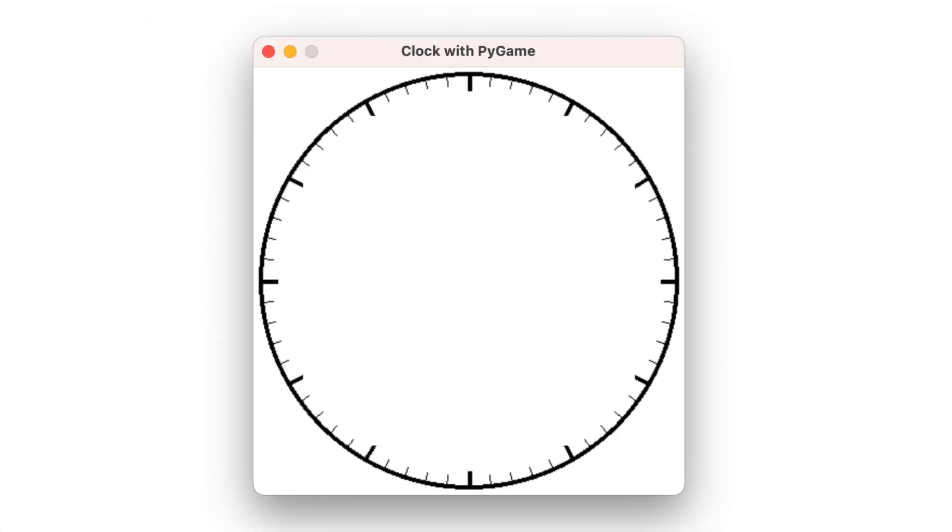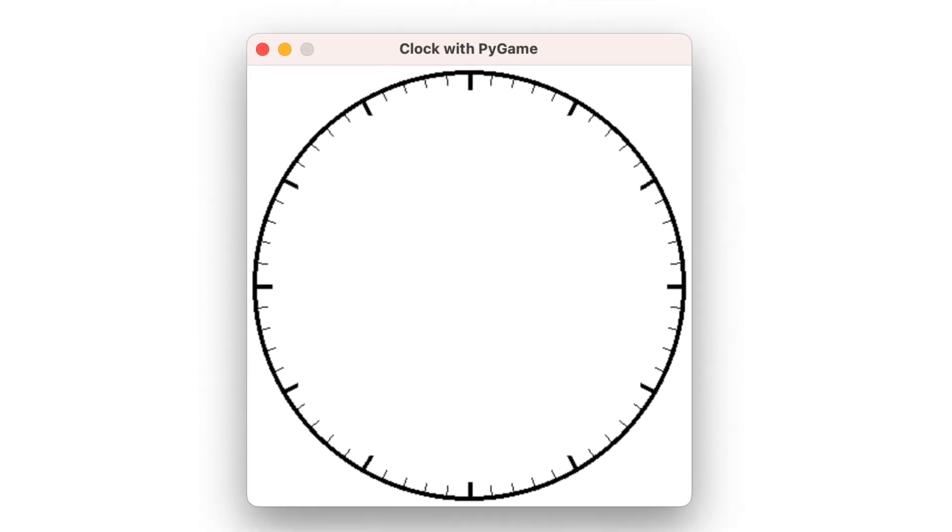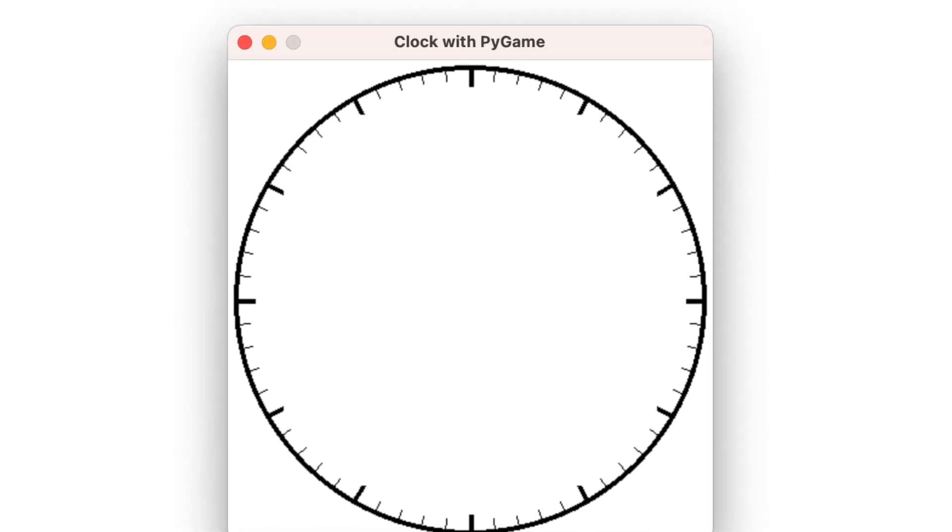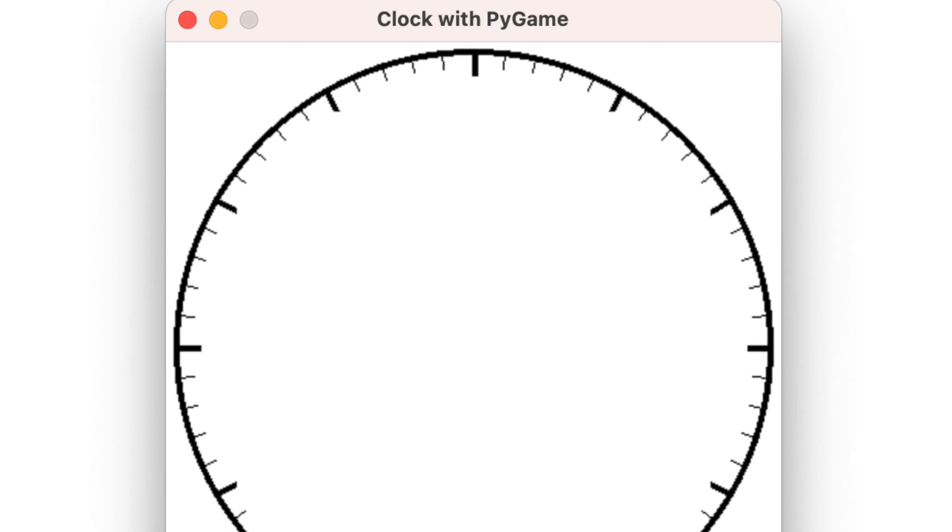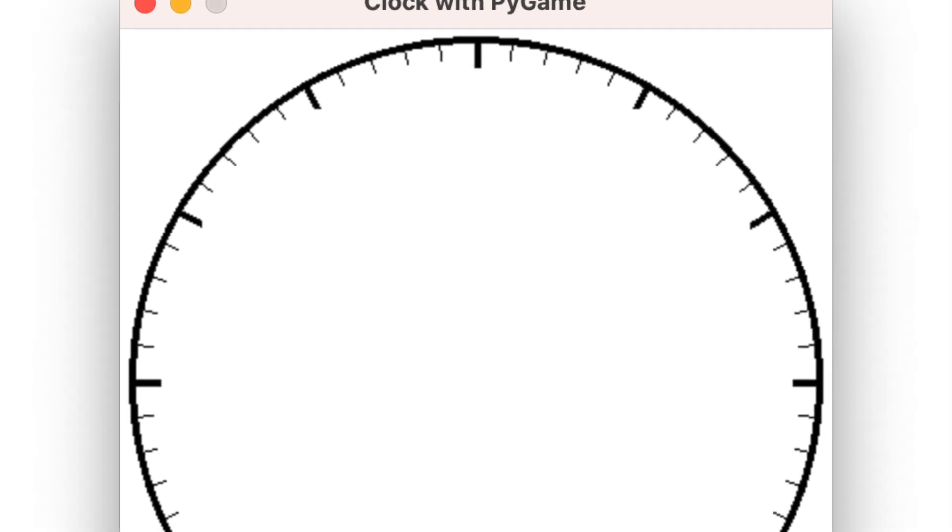With our clock face ready, it's time to add the marks to transform the circle into a clock. But how do we calculate where each mark should go?